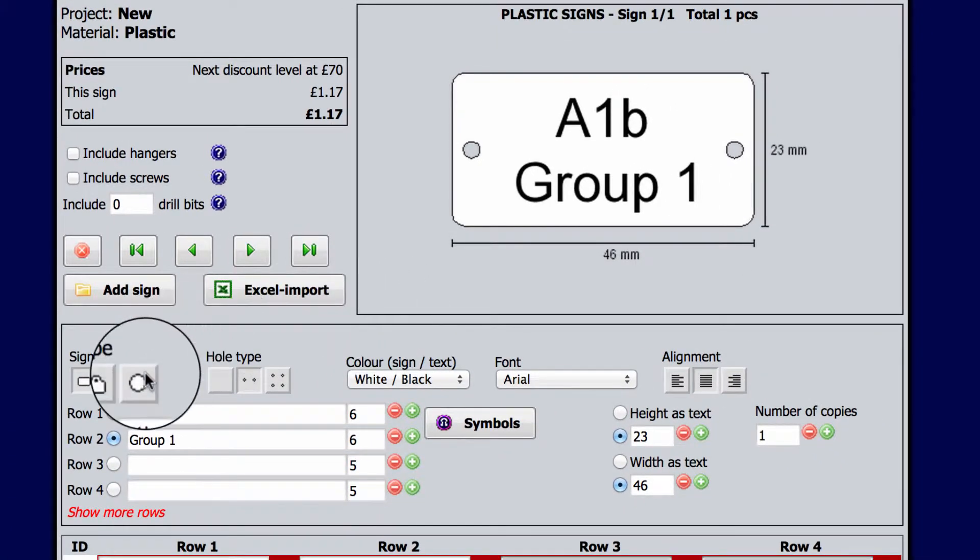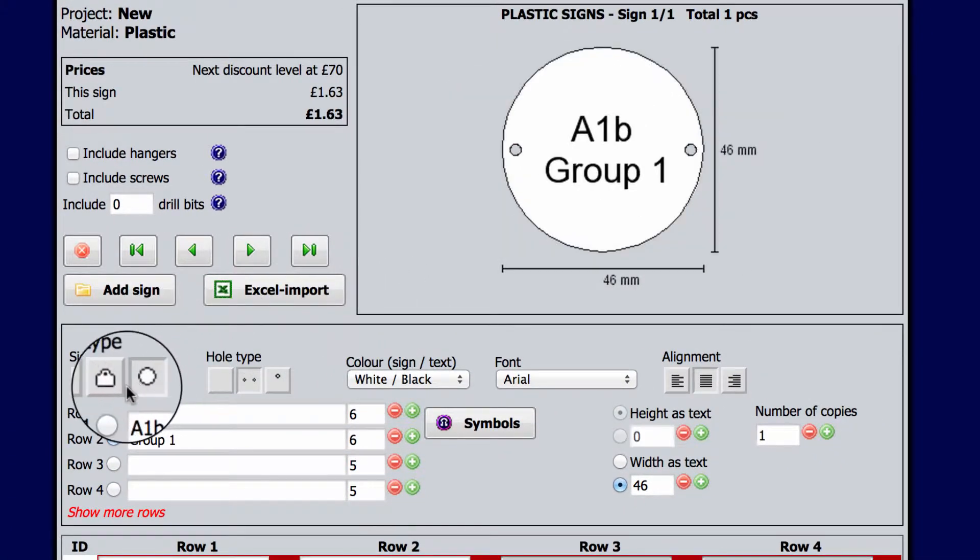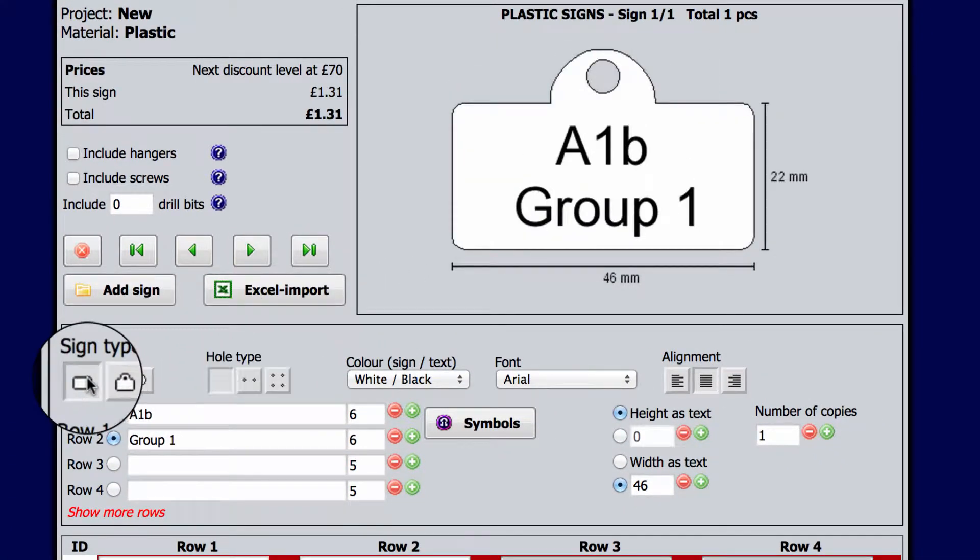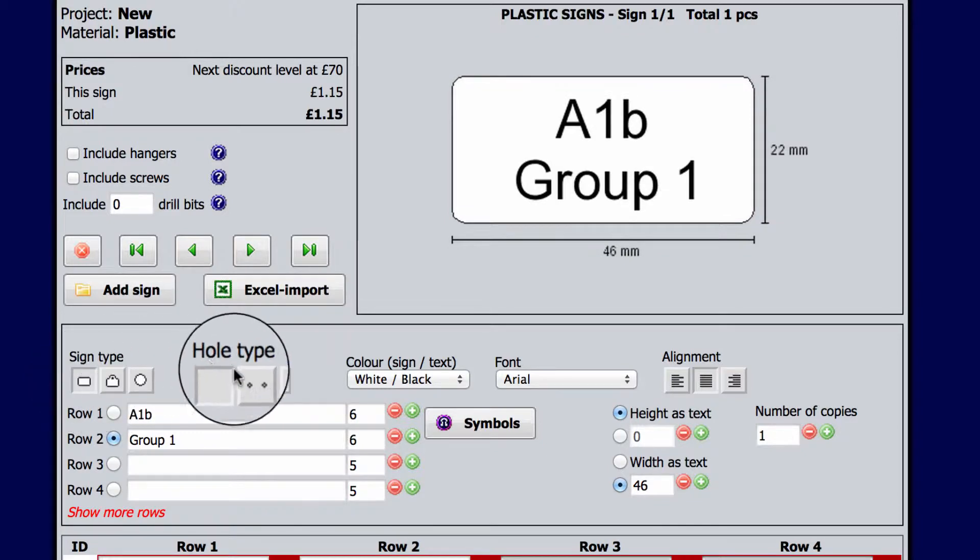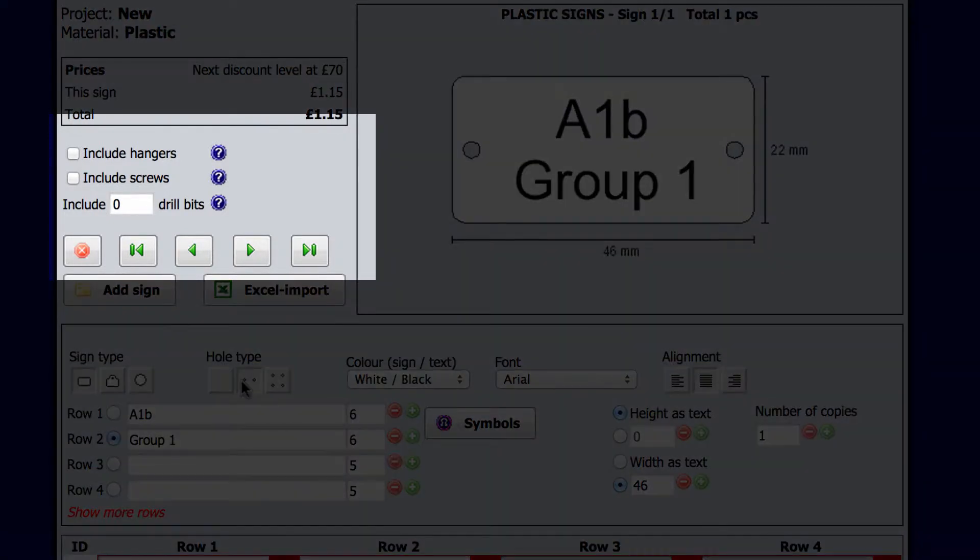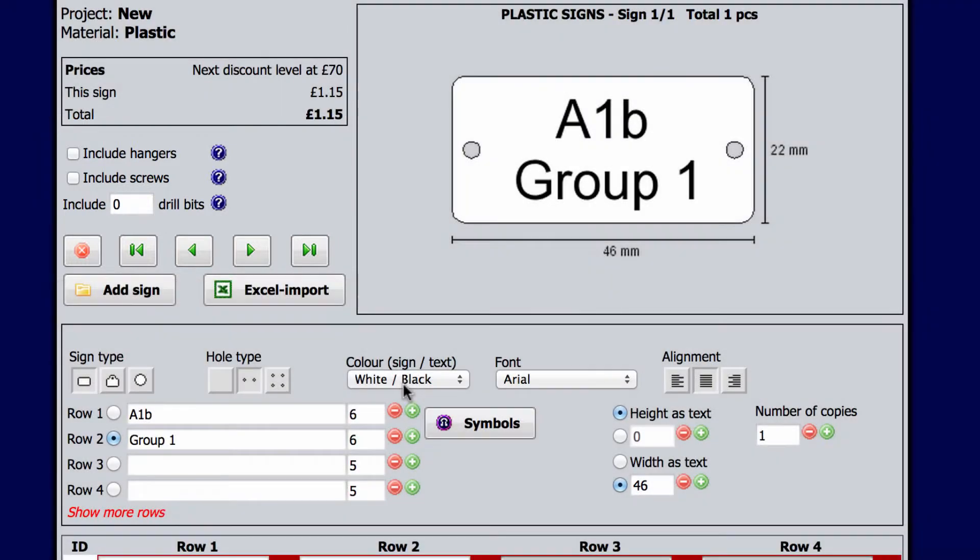Select the shape of the sign and whether you want it to hang or have screw holes. You can also easily order screws, hooks and accessories to fit the sign.